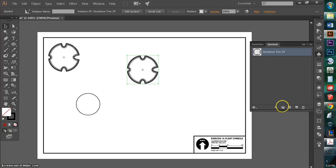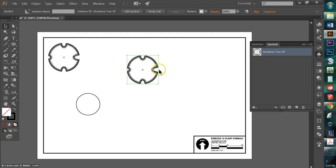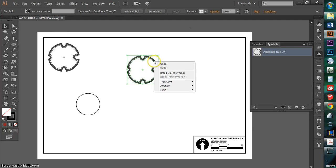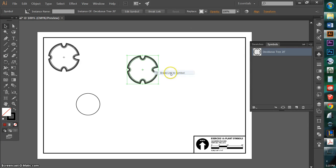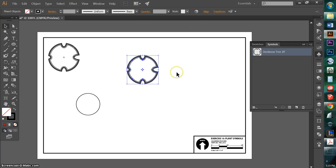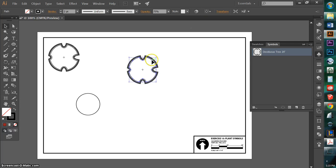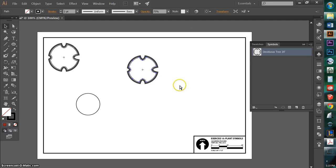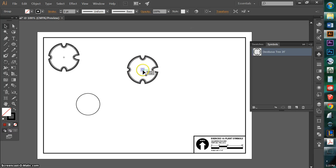I'm going to hit break link to symbol. Because right now, I cannot edit this symbol without it affecting all the other symbols on my artboard. I can also do that by just right clicking on the tree while it's selected and hitting break link to symbol. Now it's back to just being the regular artwork that I had created originally.